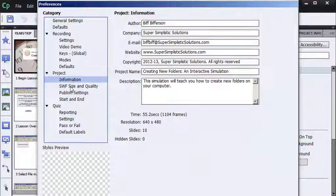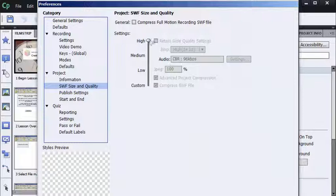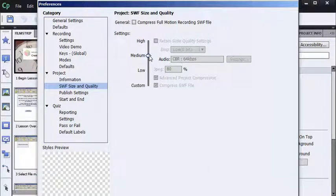Swift Size and Quality. Right now the Swift Size is high. Maybe my standards say let's put my Swift Size out to Medium, so I'll lower that.